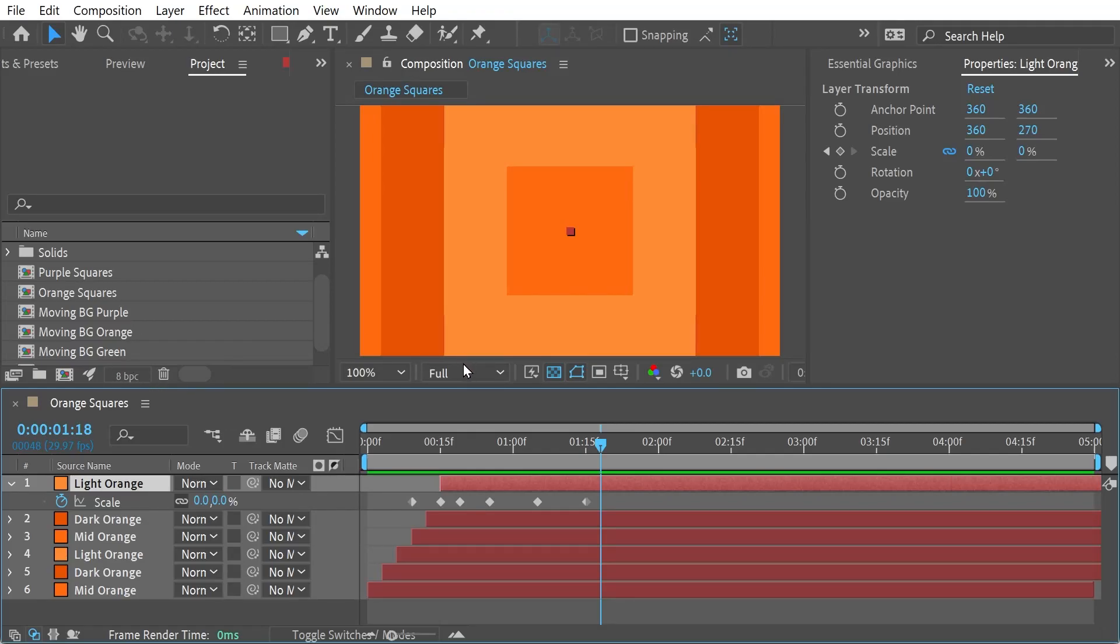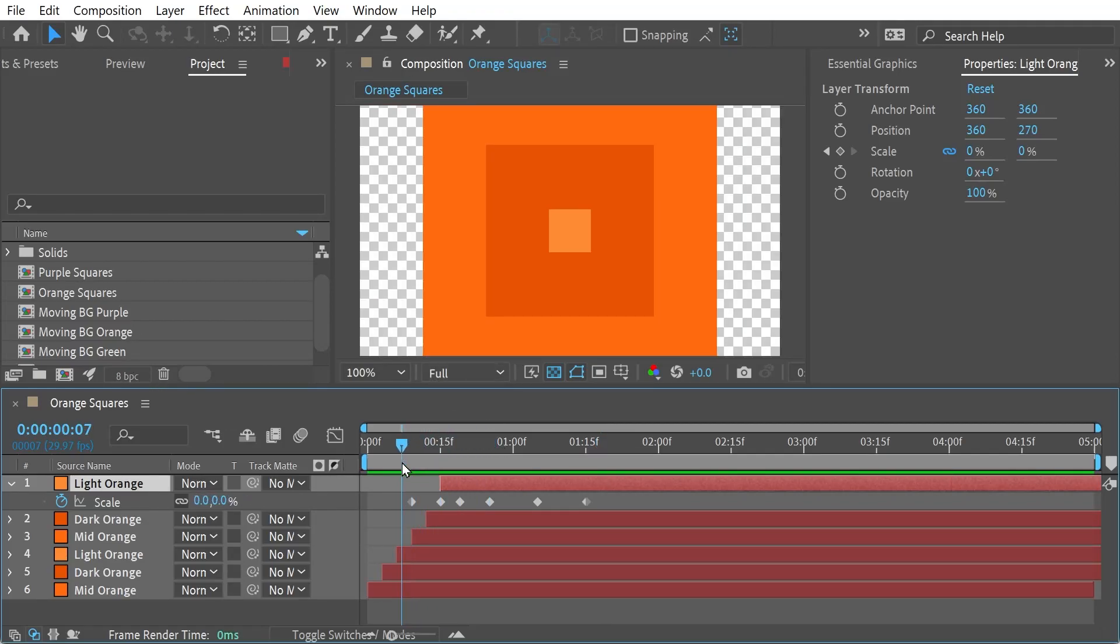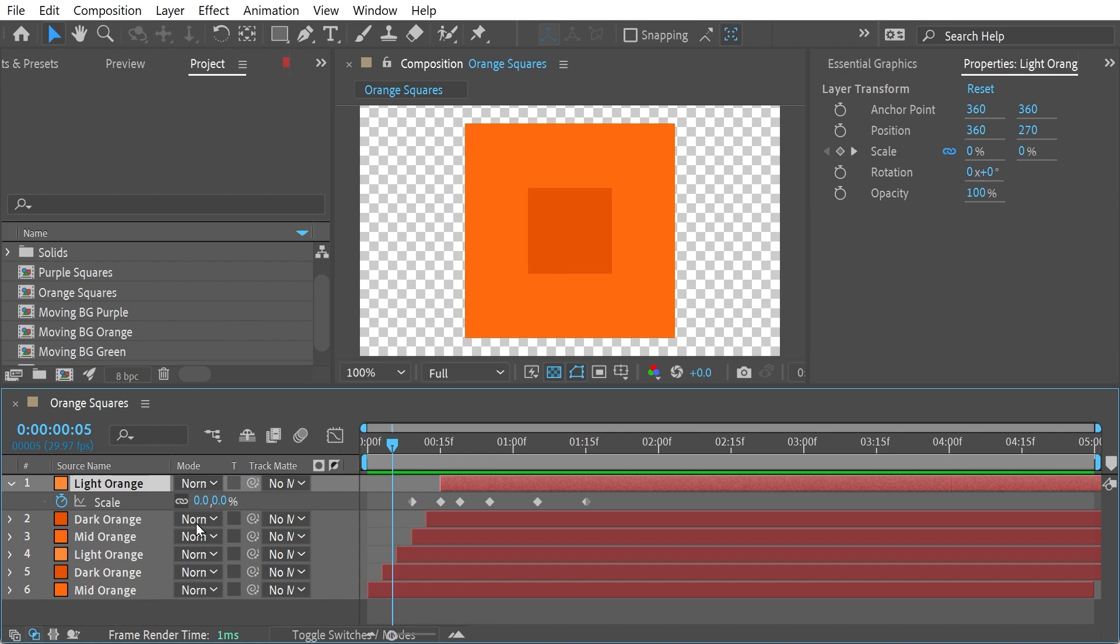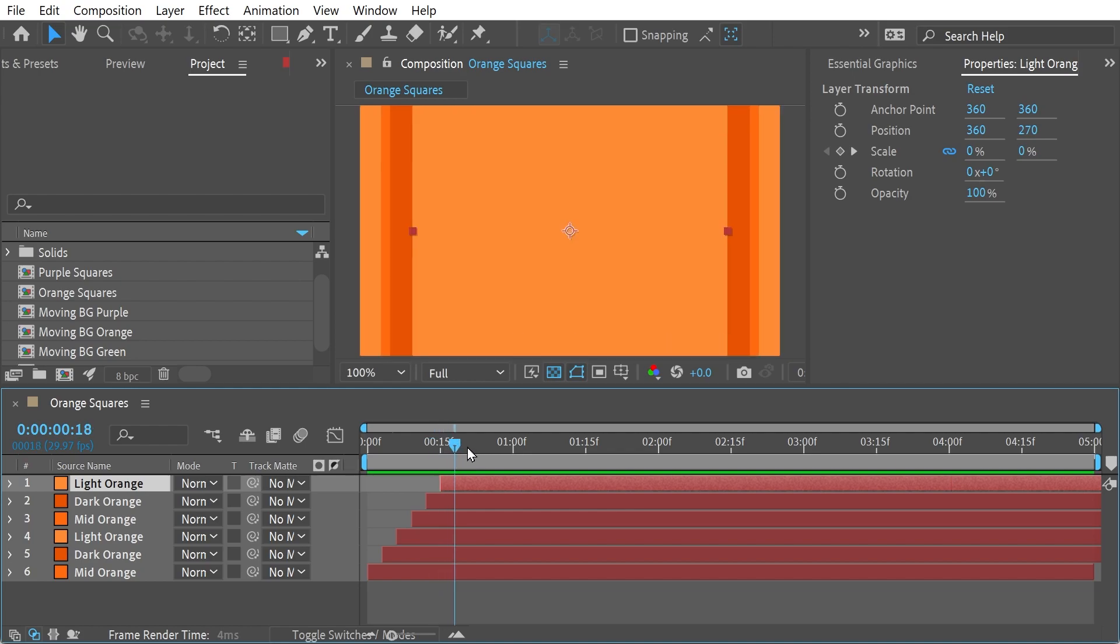Hello, welcome to a video where I want to look at what collapse transformations means. So here you can see we've got basically a bunch of shape layers, and they're creating the zooming animation.